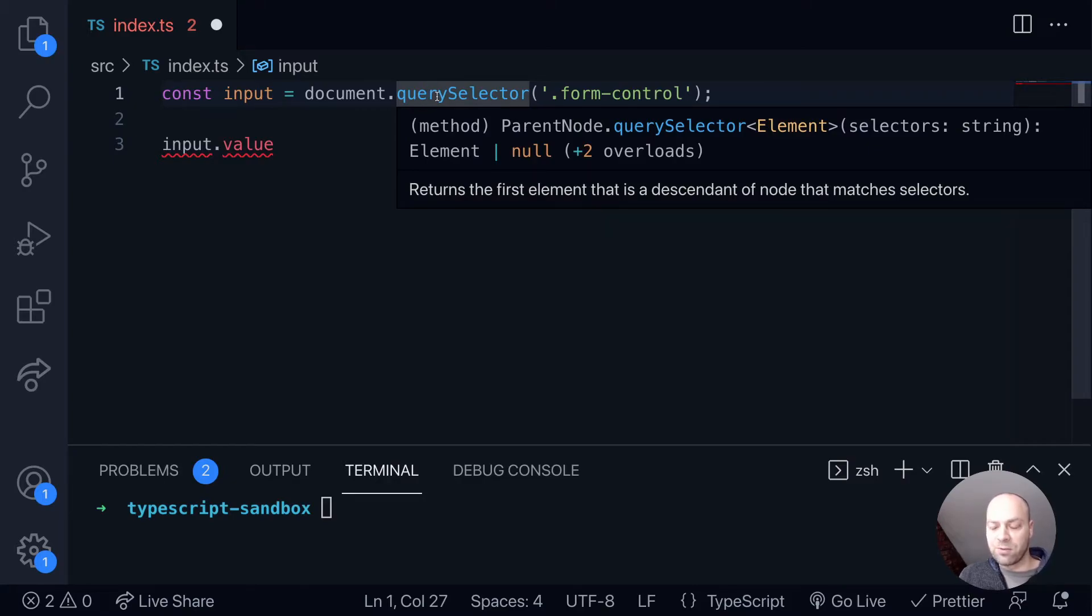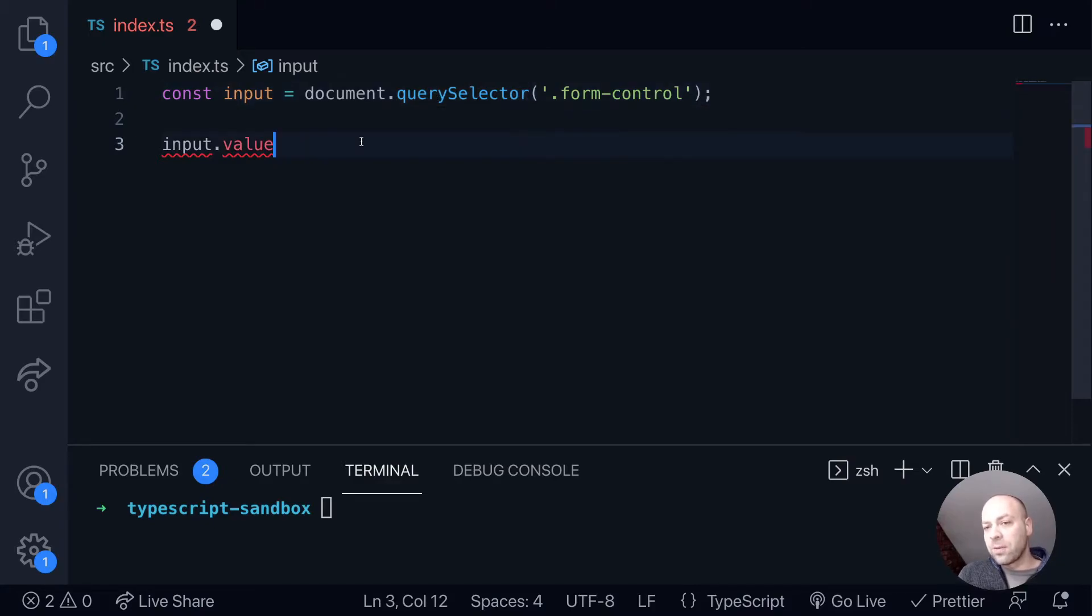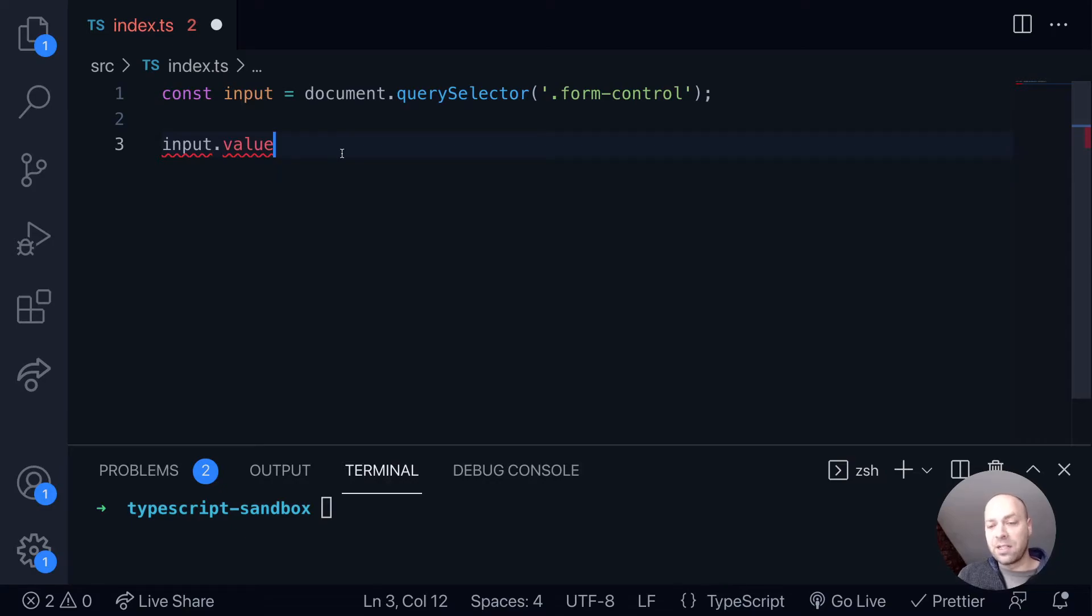As I said, it's a bit misleading because it doesn't really refer to what type of element it is. And so the properties that we've got available to us on the input variable are just the standard HTML properties that are available to any HTML element.